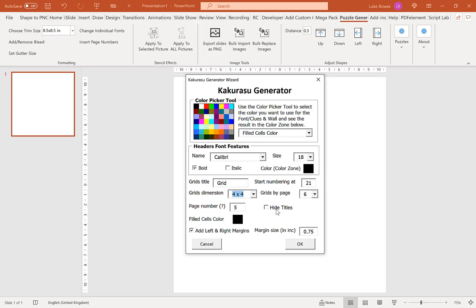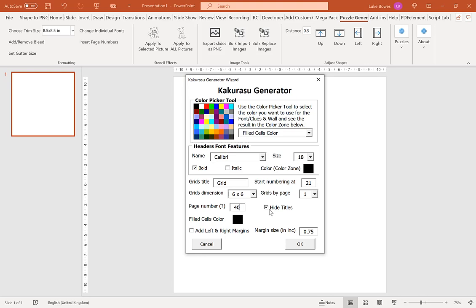And then what we want to do here is we want to hide our titles. We want to remove our left and right margins. I'm going to do, let's do 6 by 6, and then we want to have 1 grid by page, and then I'm going to create 40 puzzles. Now once you've done this and you're happy with your settings, click OK.